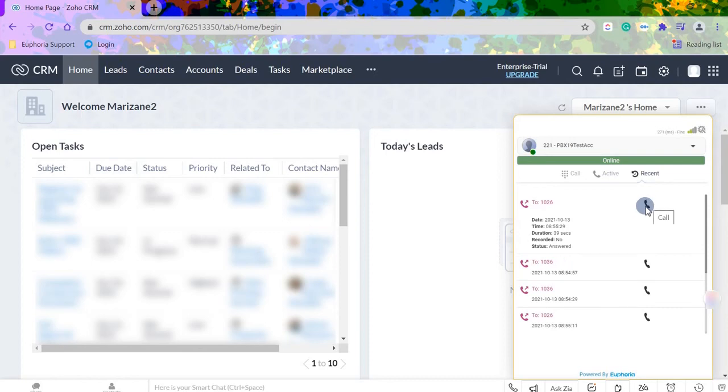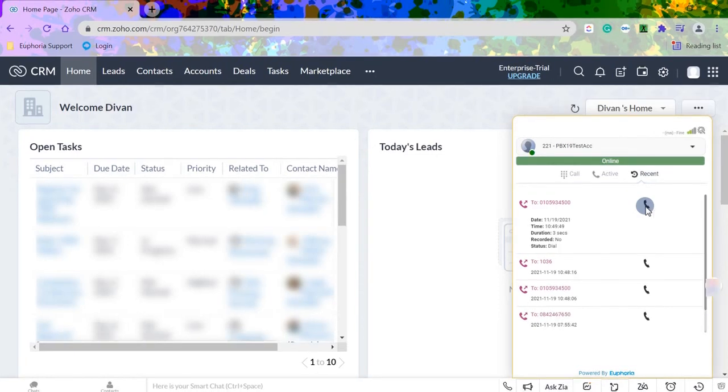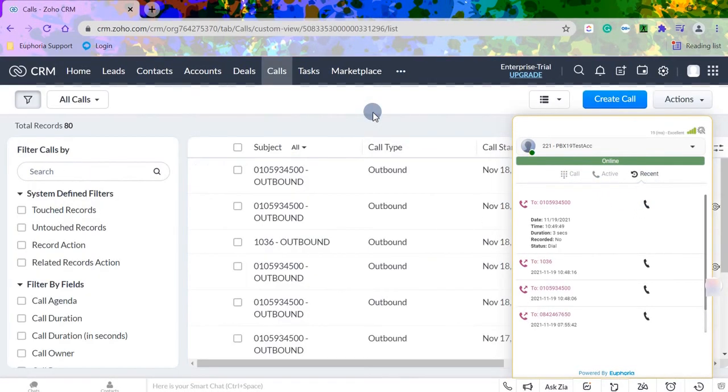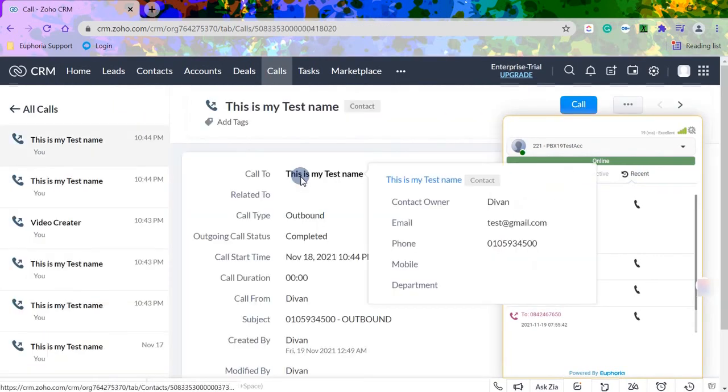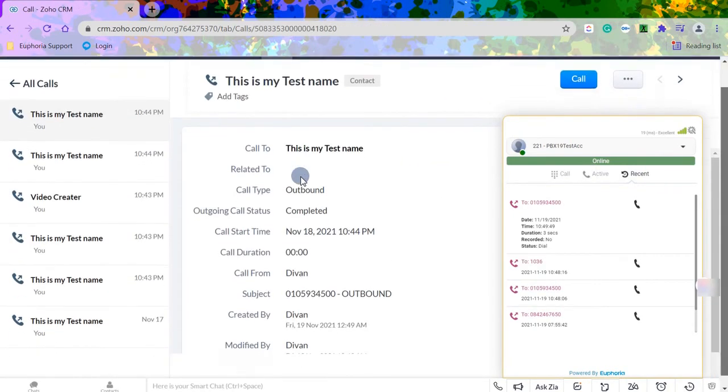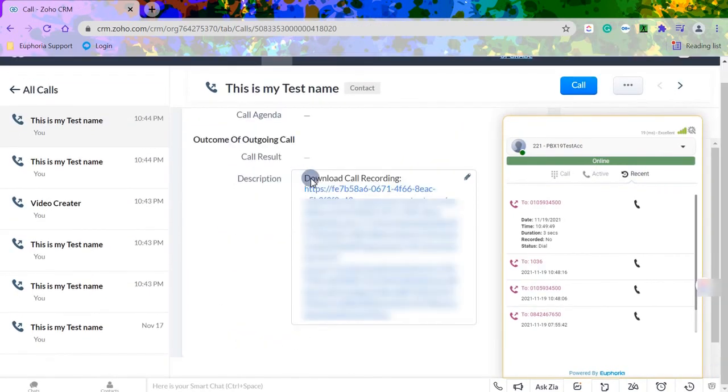Call recordings can be found by users with permissions in the Calls section of Zoho. This is done by clicking on the Calls tab, find the call you wish to listen to and click on it. Scroll down to the call recording to open it.